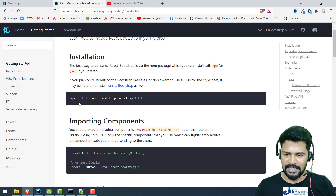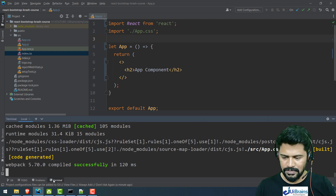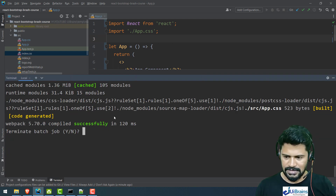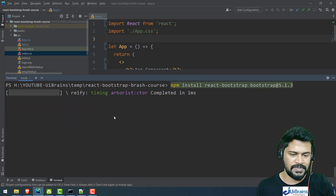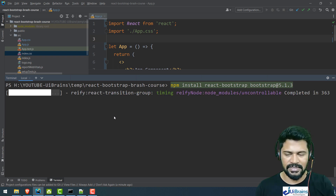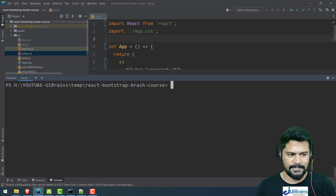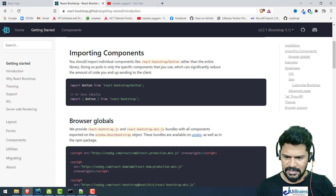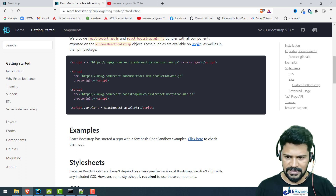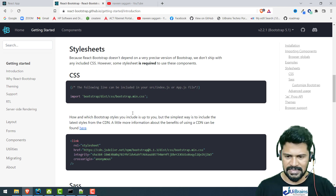Now I have to install React Bootstrap. Just click on 'Get Started' in the documentation — they explain the command: npm install react-bootstrap bootstrap. You have to install both together. Let me copy that, go to the terminal, stop the server, paste the command, and press Enter. This will install react-bootstrap as well as Bootstrap 5.1.3 for us. It has been successfully installed.